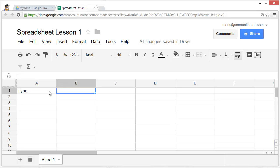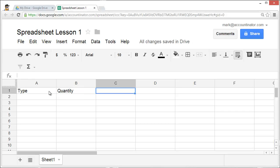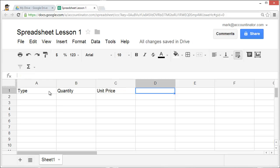In column B, I'm going to enter the number of units. In column C, I'm going to enter the unit price. In column D, I'd like to enter the total price.